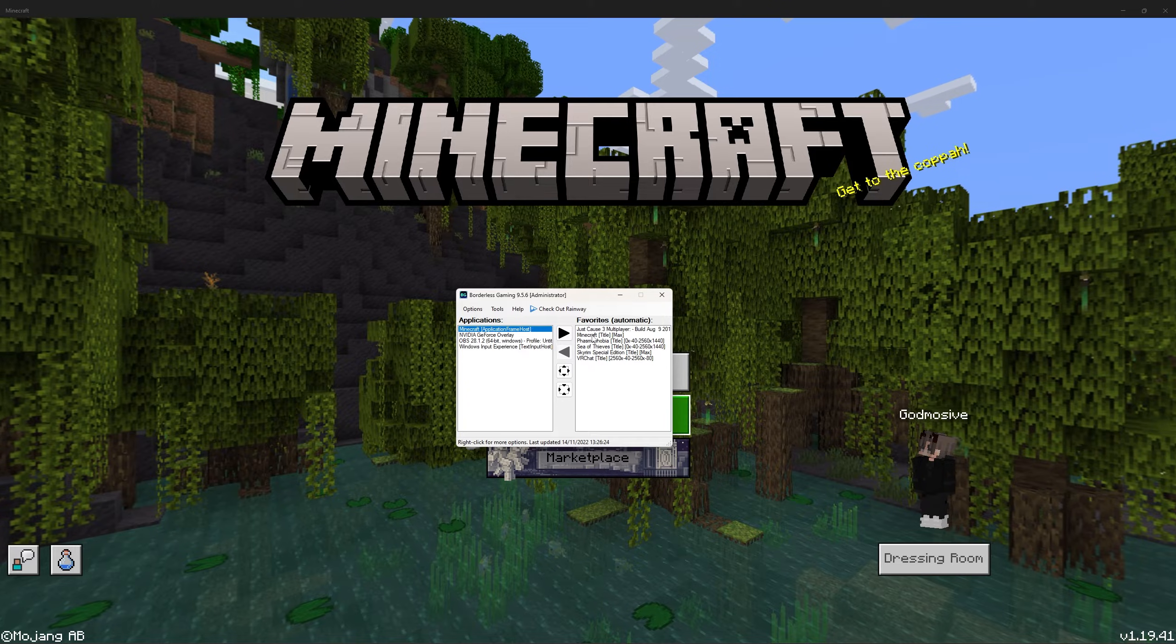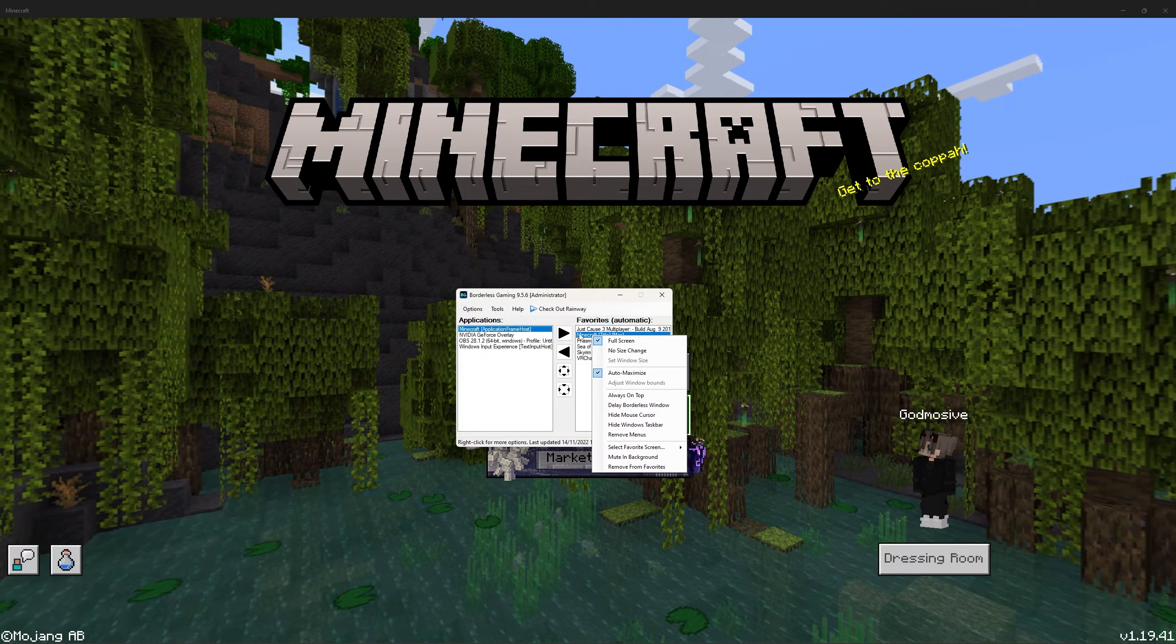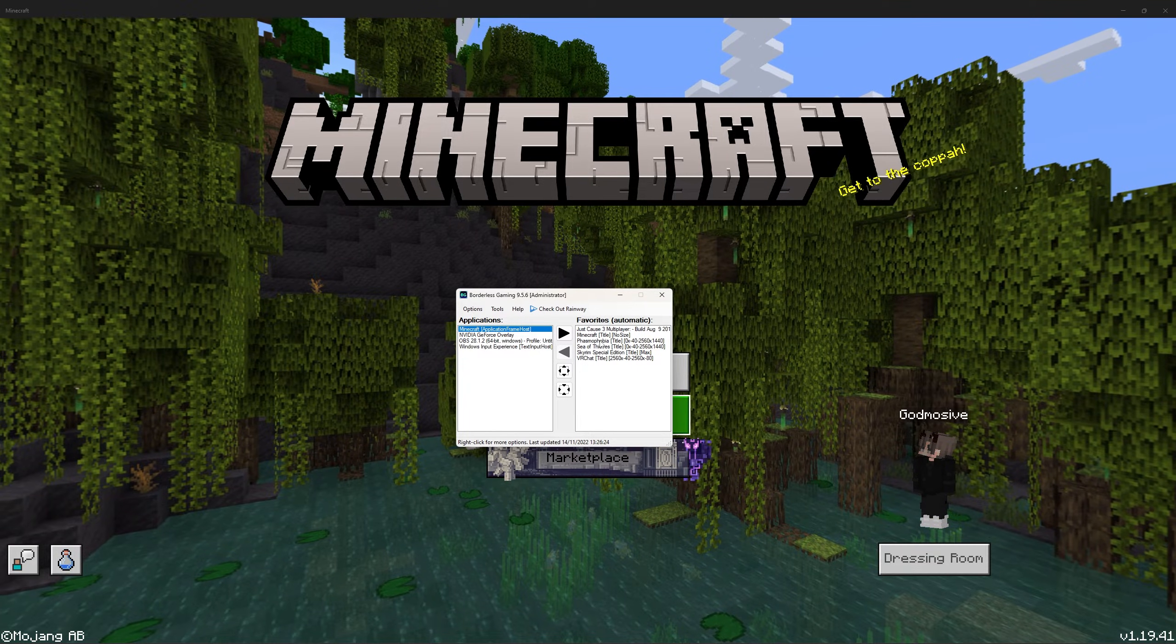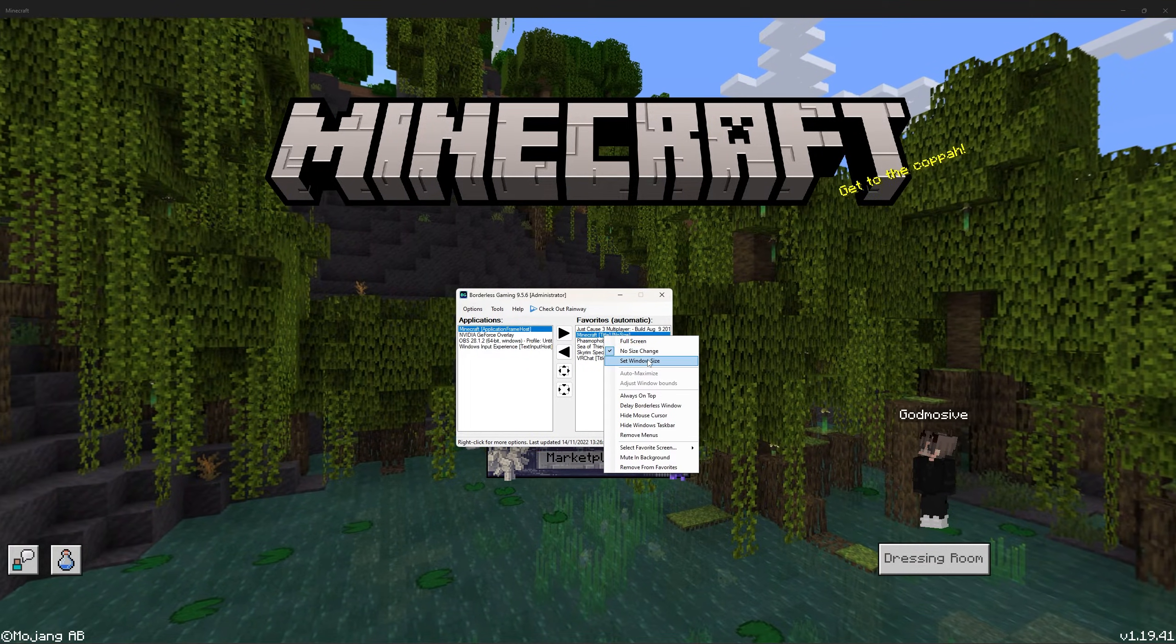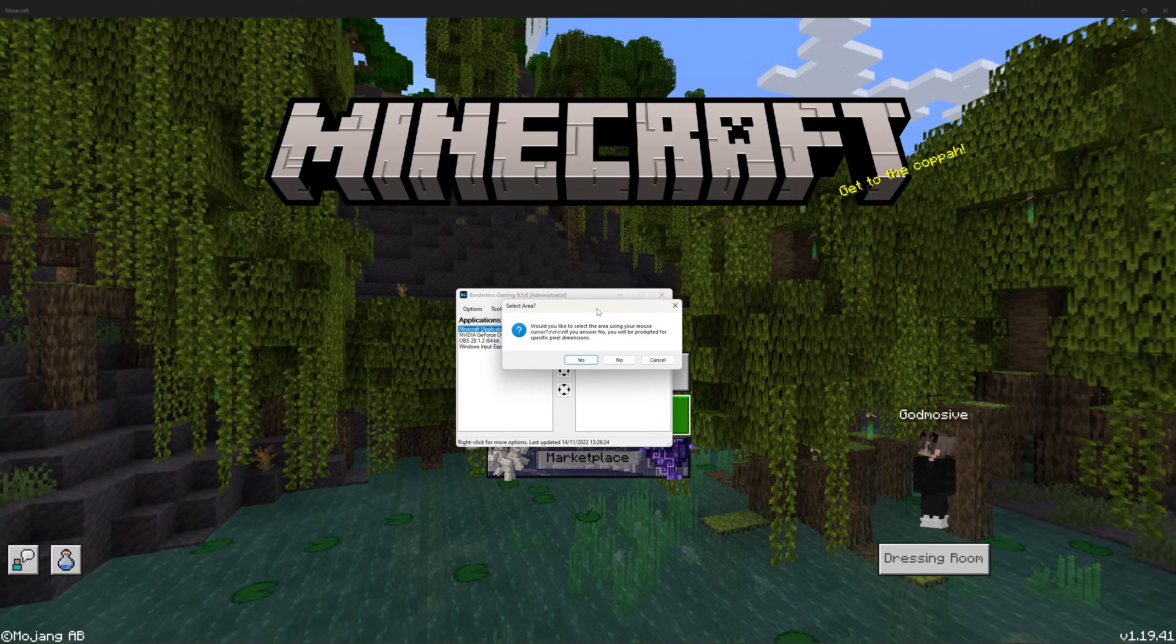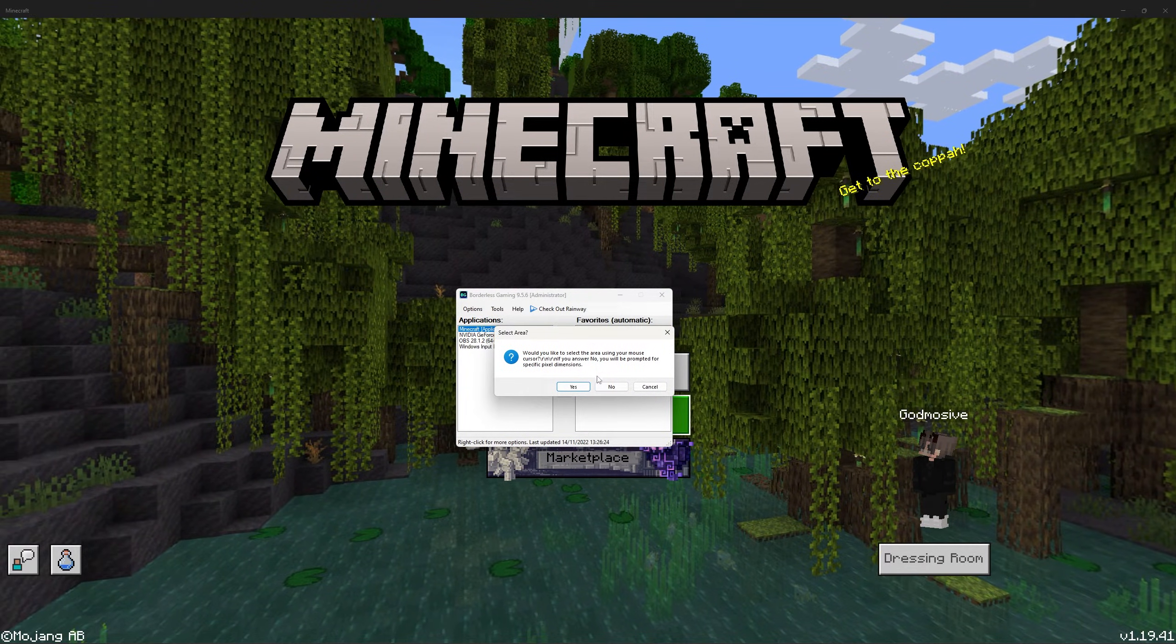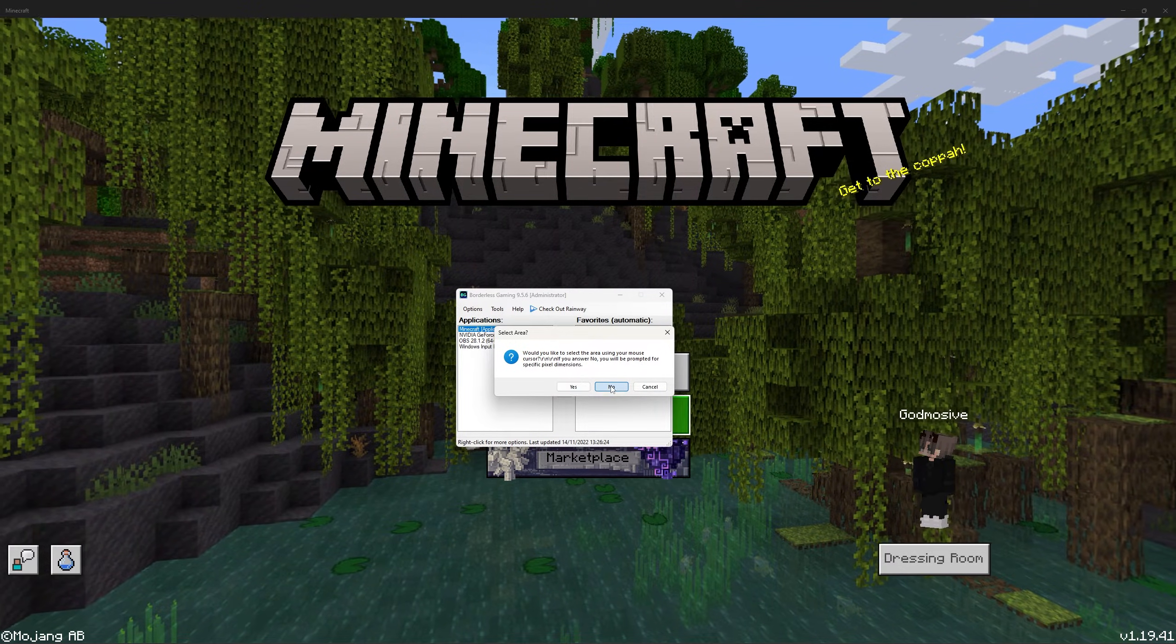To remove this, what we must do is right click on Minecraft and then select No Size Change and then click on Set Window Size. Answer No to this question as we must input the numbers ourselves.